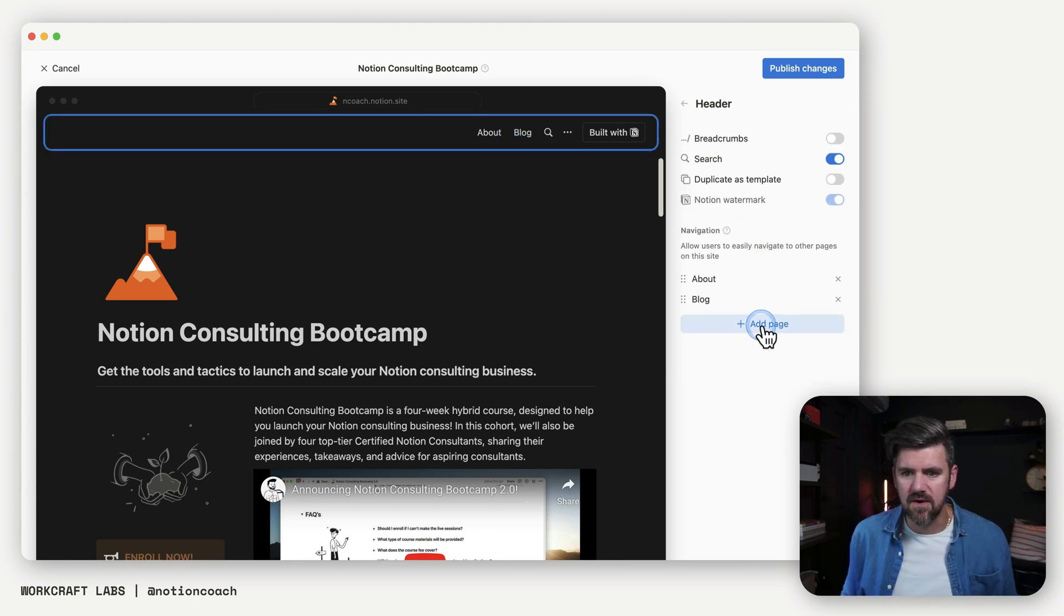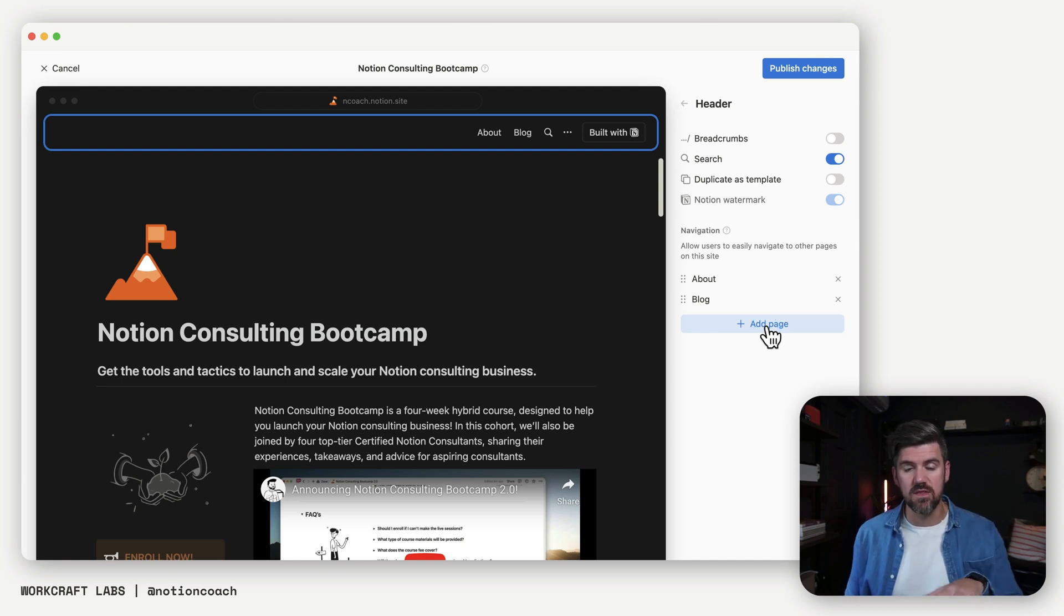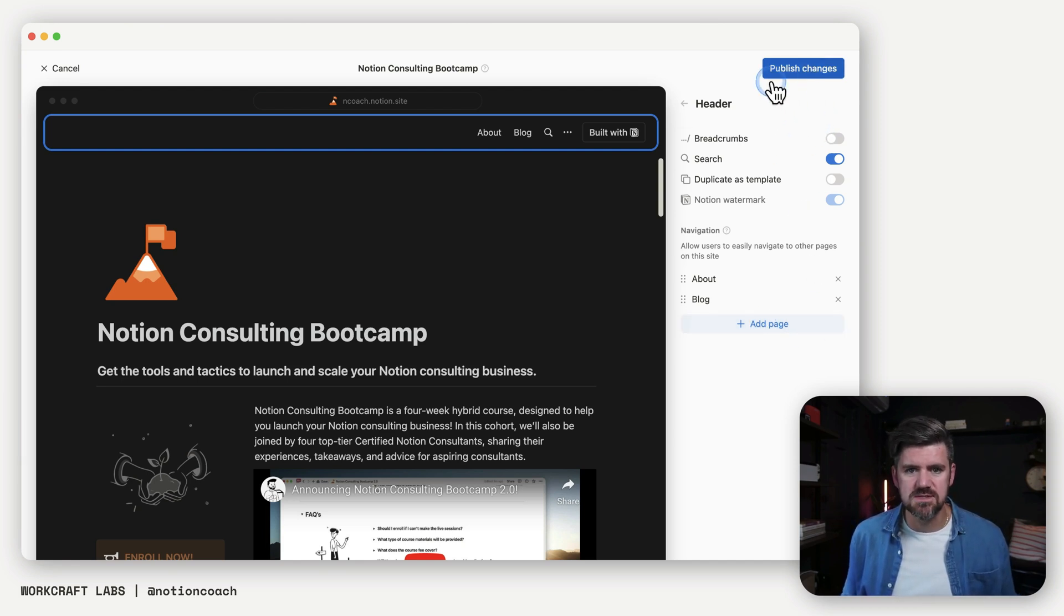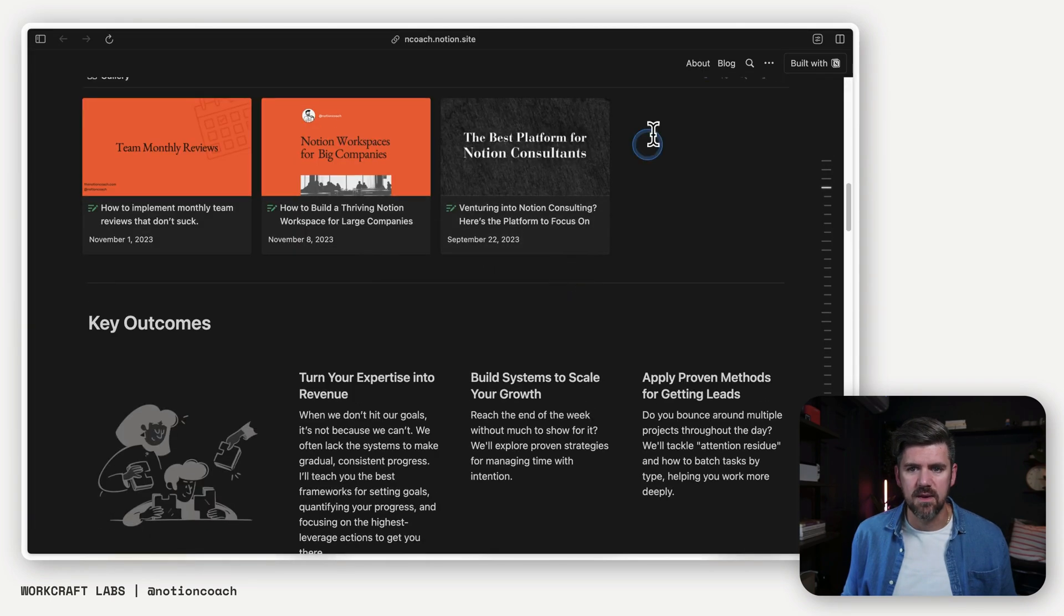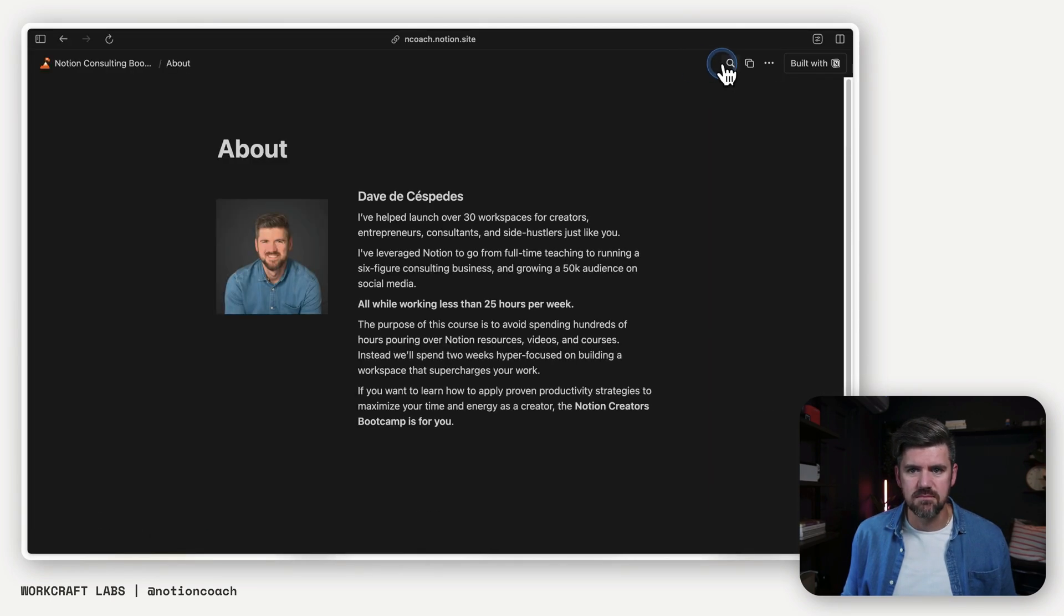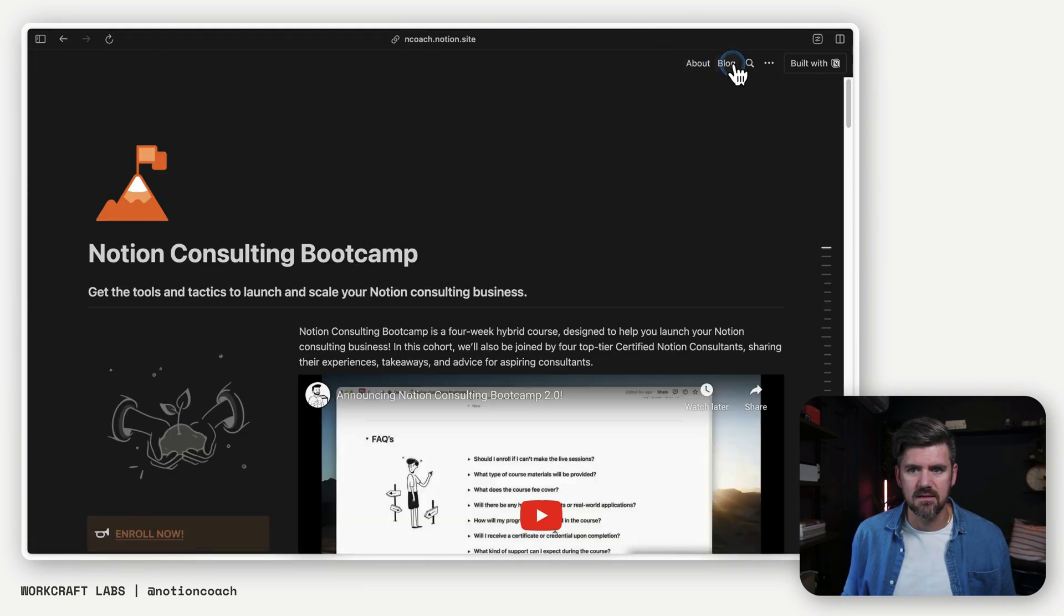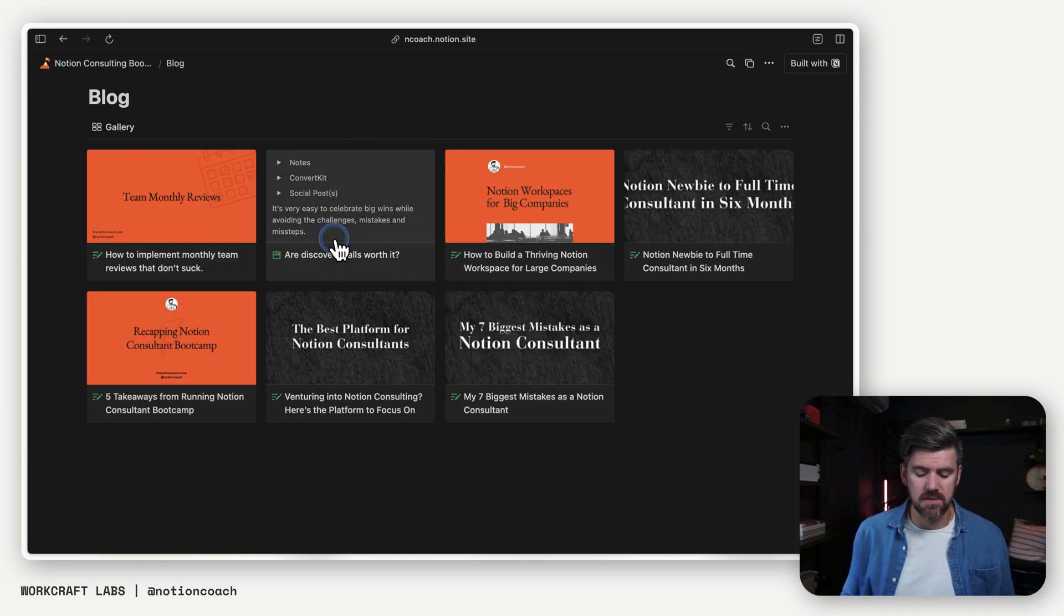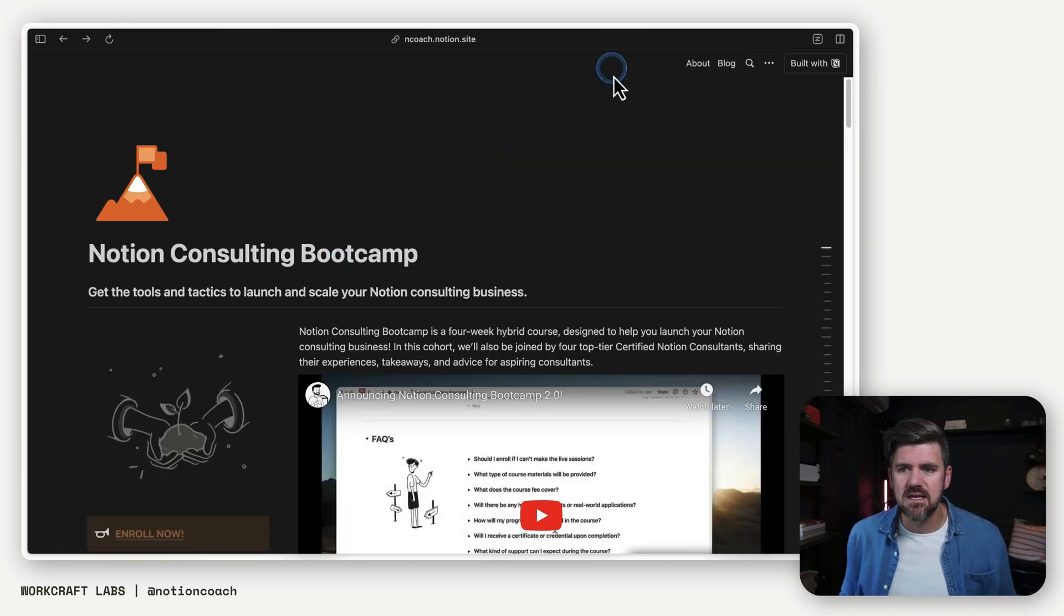So back in the header, if you want to add additional pages, they do need to be housed within the parent page. So something to keep in mind there. And then if we publish changes, we could see here we've got our page, we've got our about page. And if I go back, if I want to go to the blog, I can see those blog posts as well. So we have that set up.